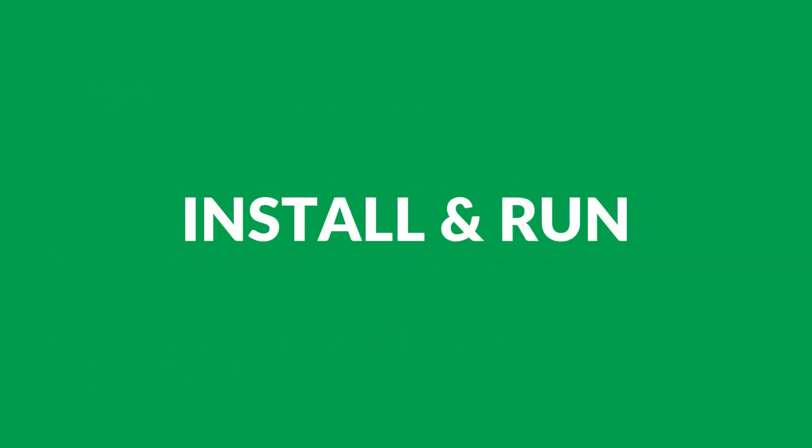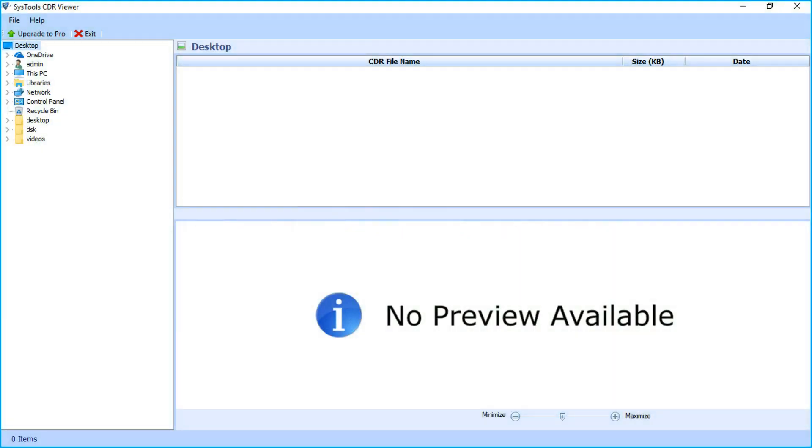Let's install and run the software to view its functionality. The tool comes with a user-friendly interface. From the left side, you can see the folder tree.